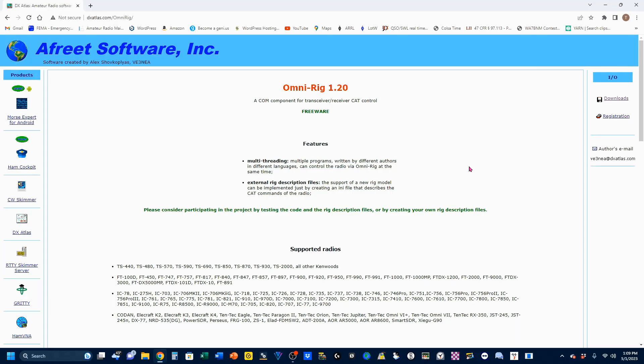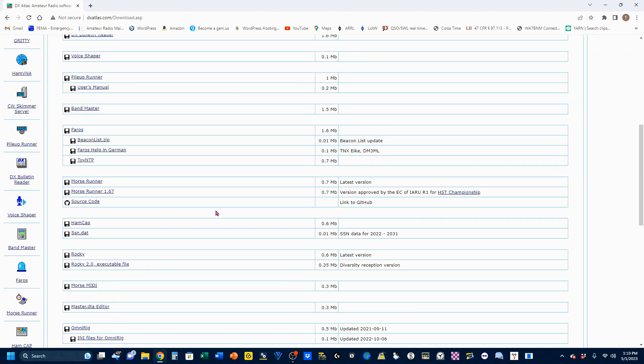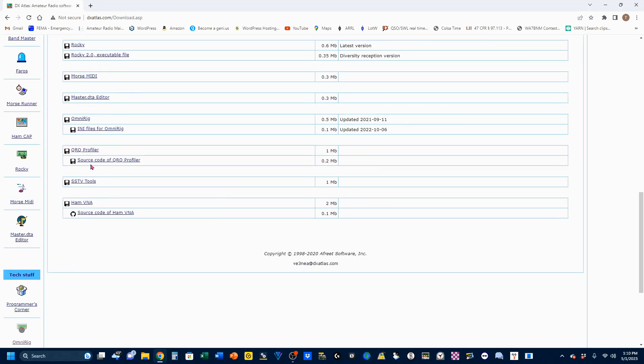The first thing we want to do is download your OmniRig. You need to make sure that you're downloading version 1, not version 2. Log4OM does not support version 2, no matter what they say. So you come to this website, which will be down in the video description. Scroll down to where it says Downloads Page, and scroll down to find your OmniRig, which is right here.